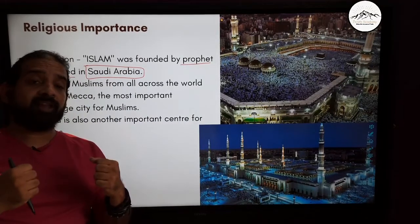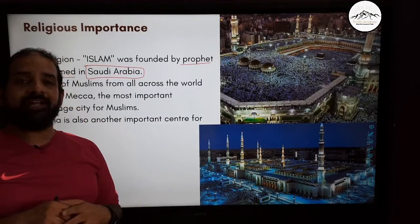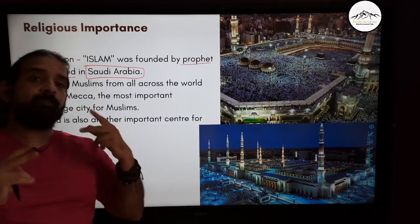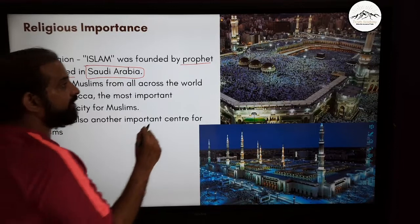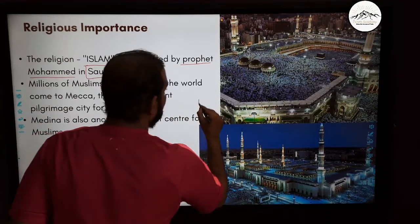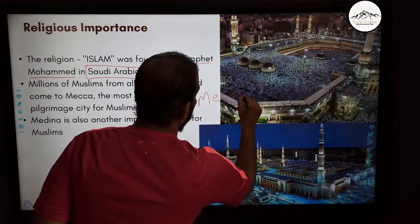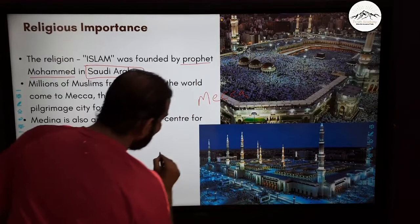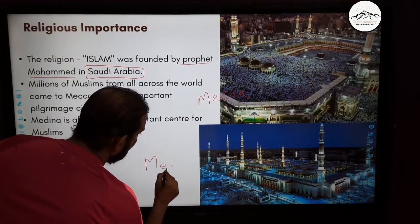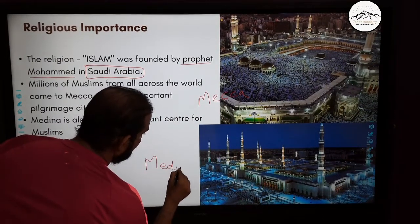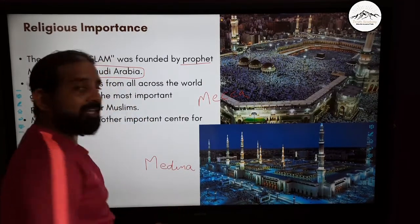Remember this — Islam was founded in Saudi Arabia. Because of that, there are two important cities: one is Mecca and the second is Medina.